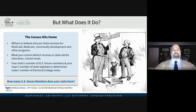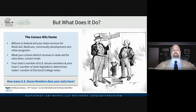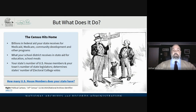But what does the census do? Well, the census hits home. It brings billions in federal aid to your state for things like Medicaid, Medicare, and community development. It determines what your school district receives in state aid for education and school meal program funding. It determines your state's number of U.S. House members and your town's number of state legislators. Ultimately, it determines your state's number of electoral college votes in the presidential election.